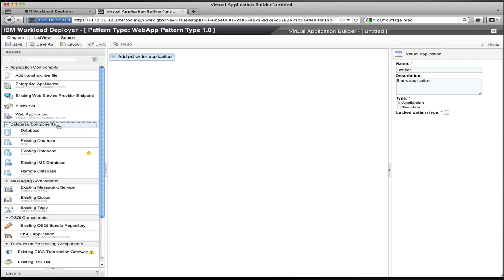Here I'm building a web application so I see things that make sense for web applications. I have user registries for security, web applications for things like WAR files, databases, queues, and connections to existing resources like existing databases in my enterprise or existing resources on the mainframe. I use this palette to define the major components of my application and link them together.